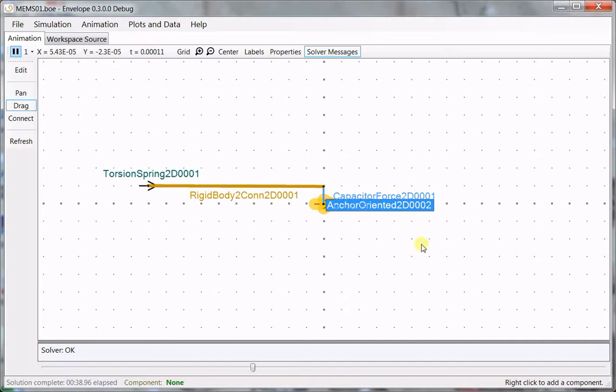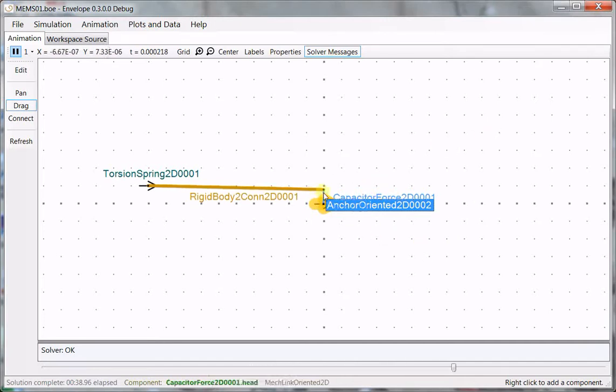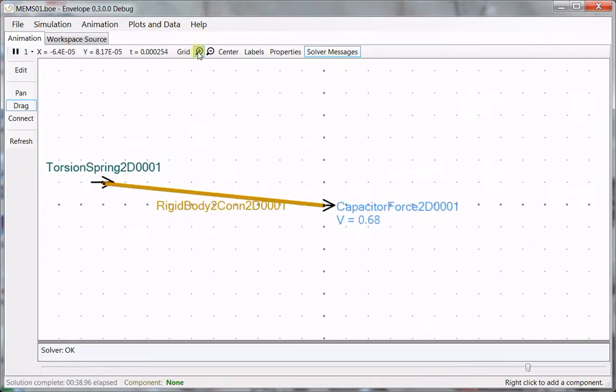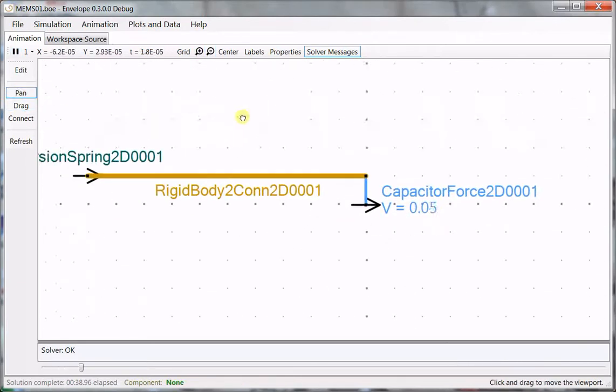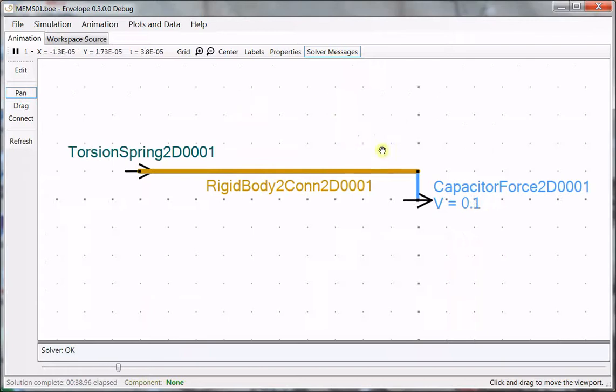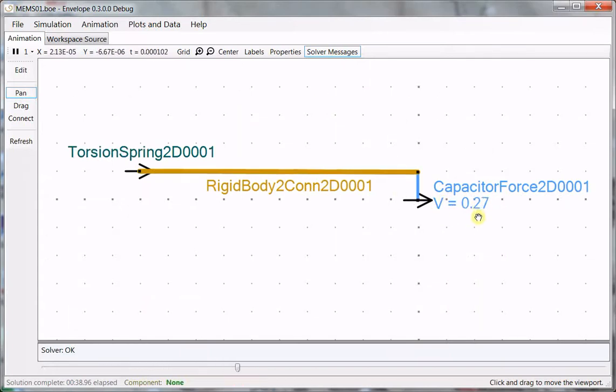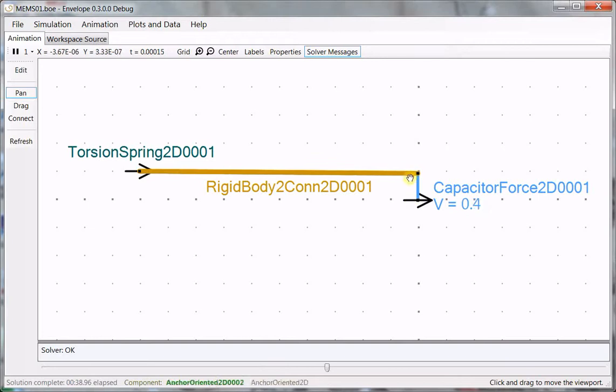So here's the response of the device under the influence of the electric field without any initial oscillation. You can see as the voltage goes up by tenths here, 0.2, 0.3, 0.4, you can start to see the deflection.